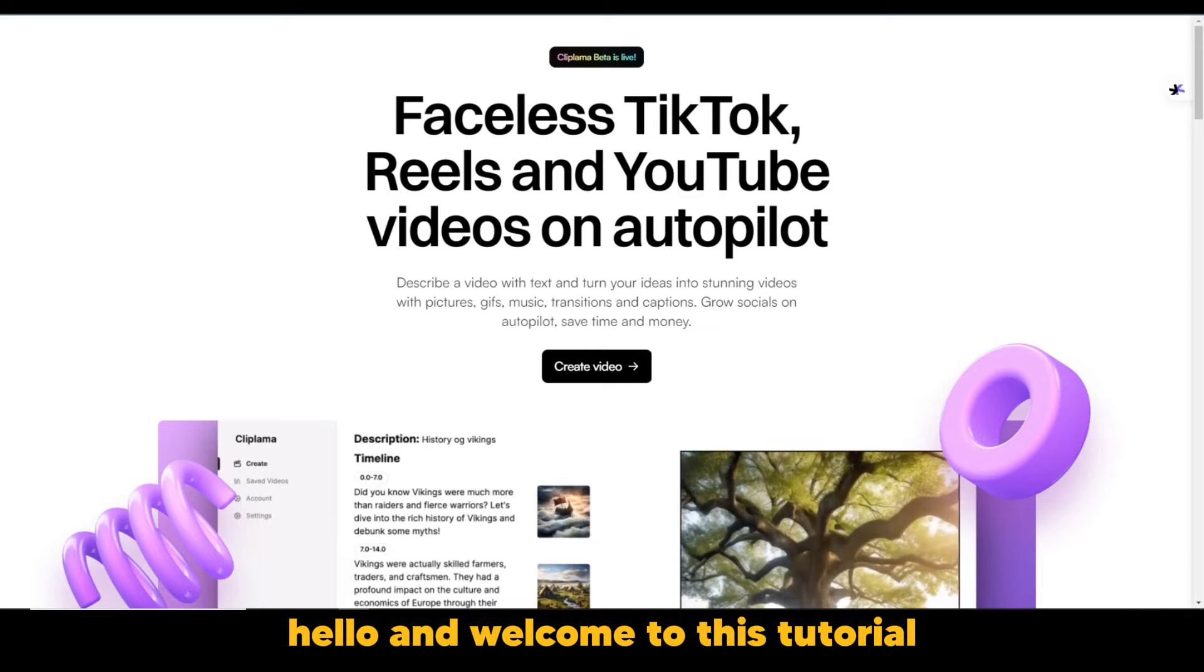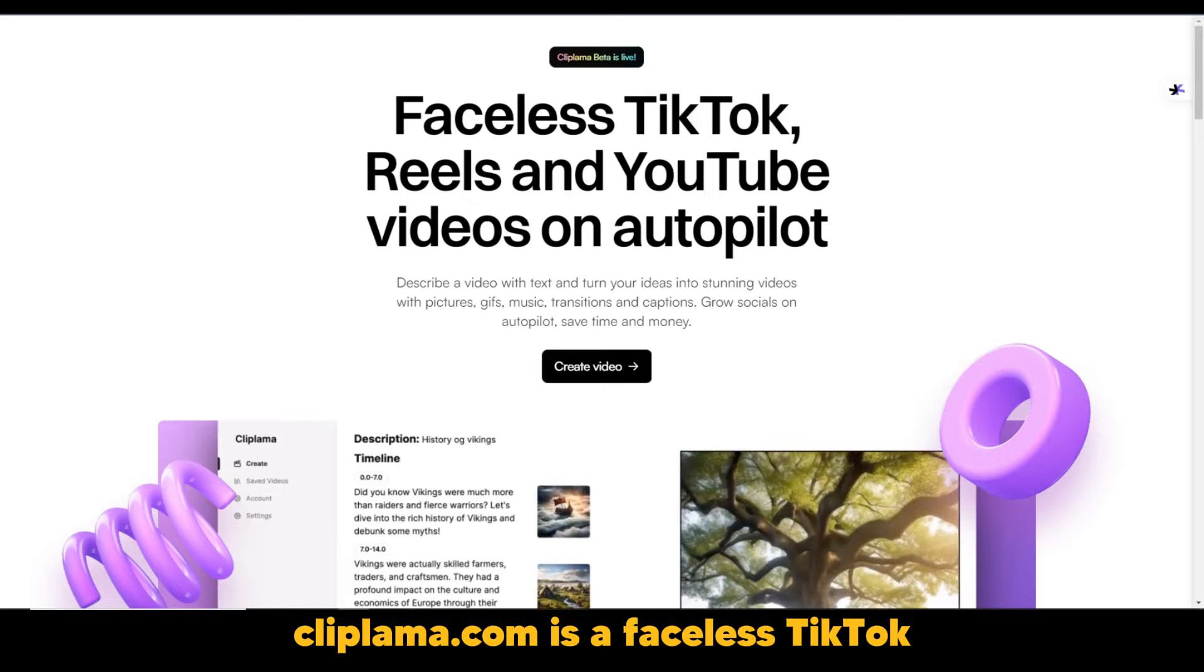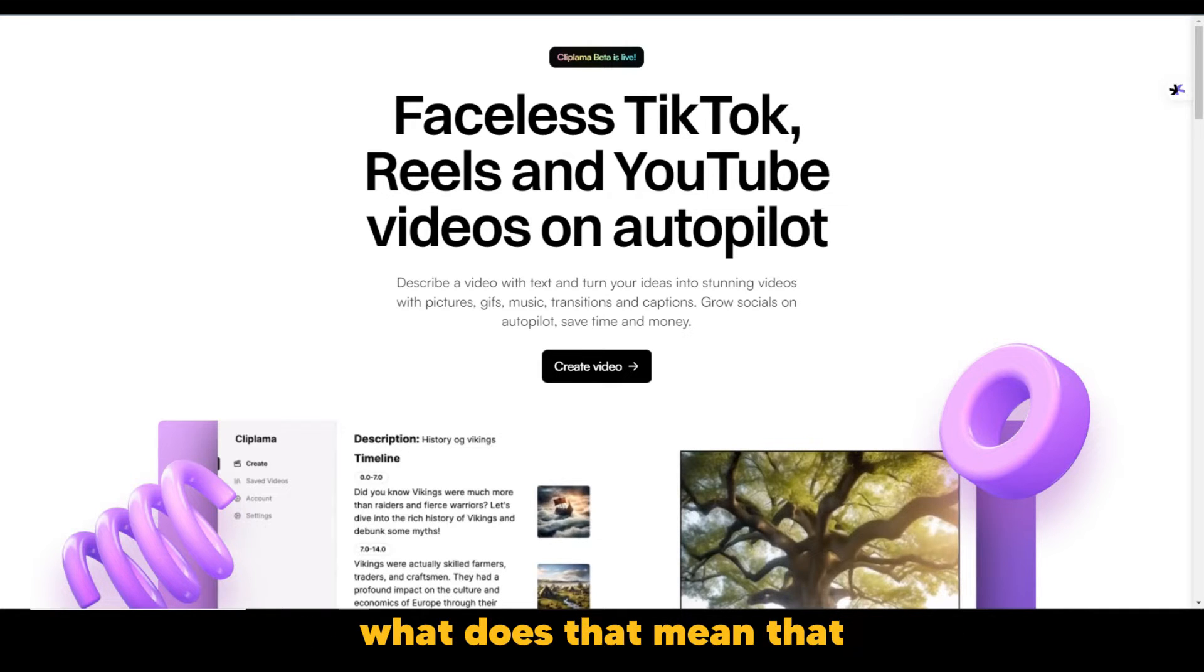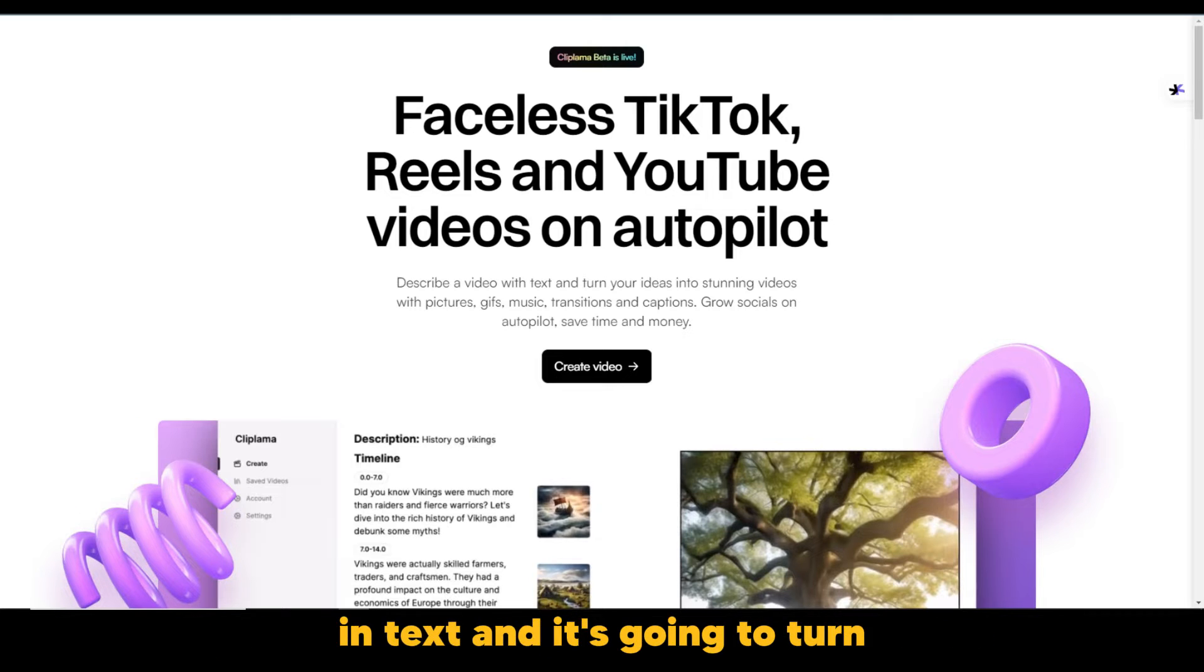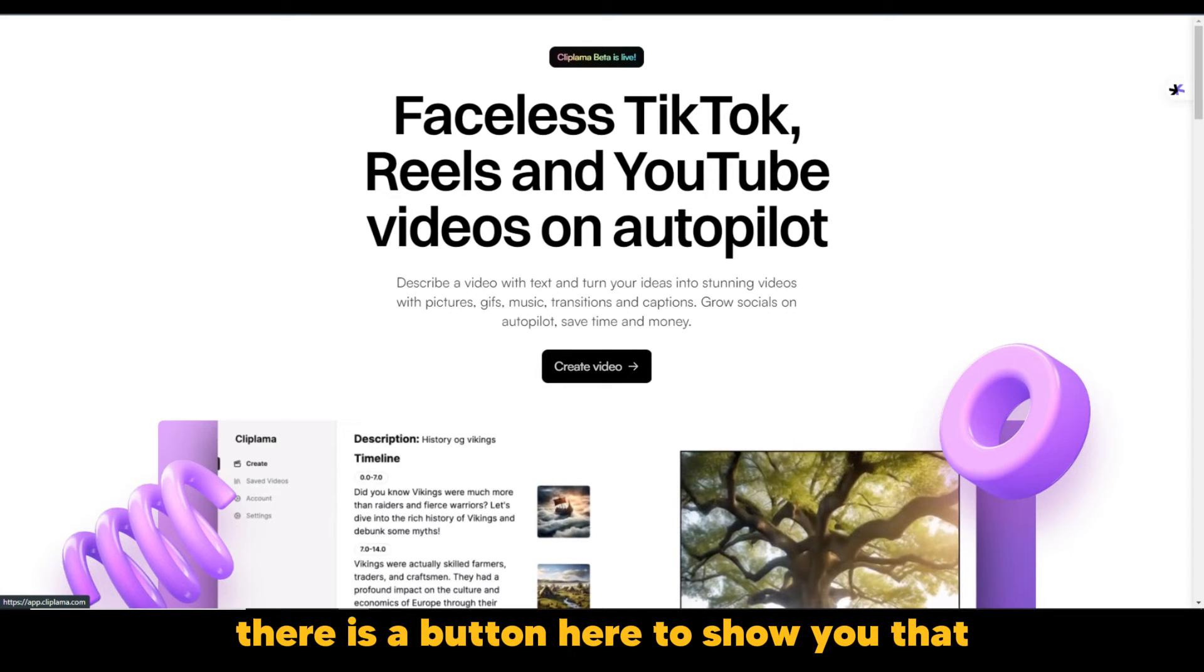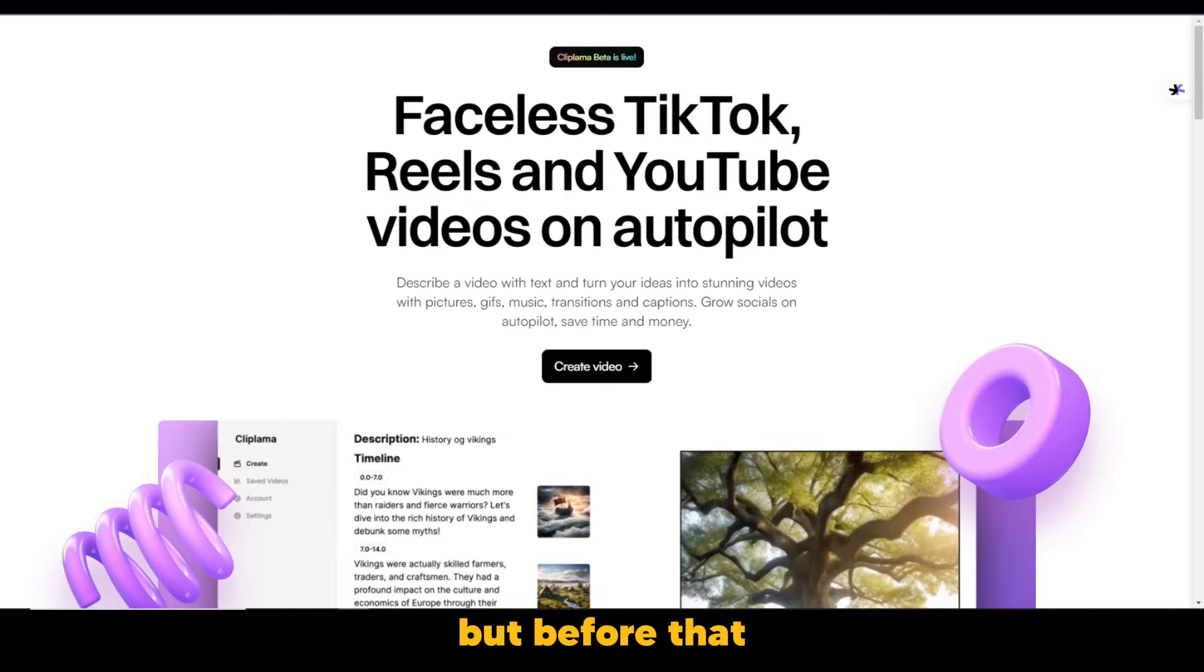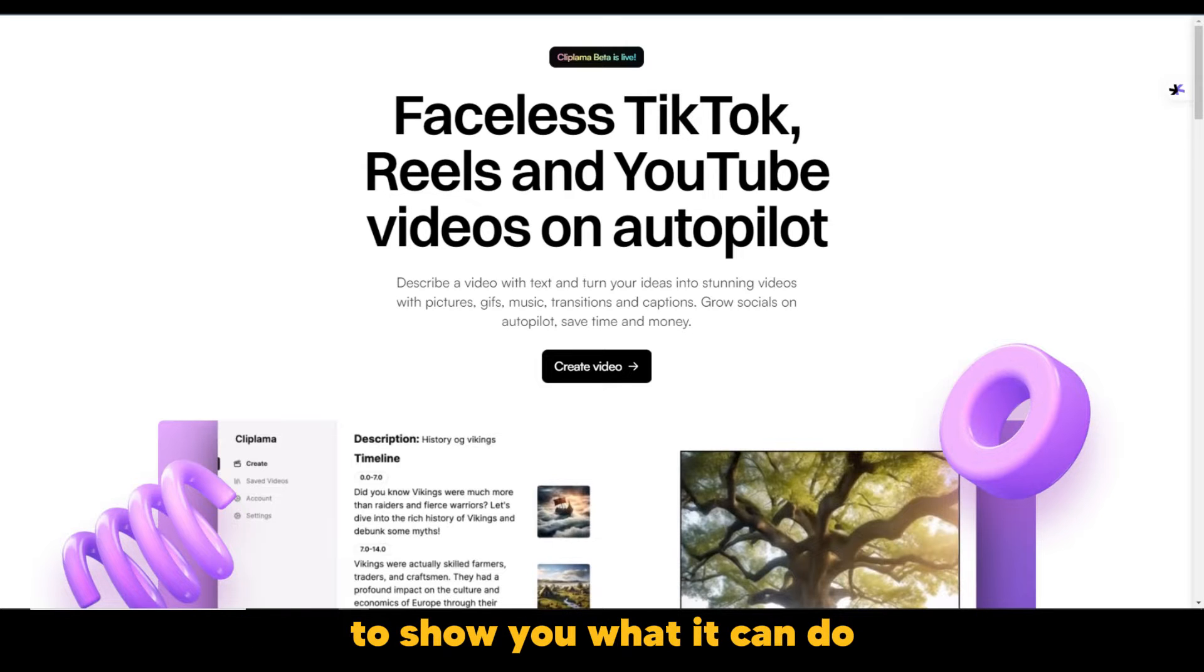Hello and welcome to this tutorial. This tutorial is on ClipLama.com. ClipLama.com is a faceless TikTok, Reels and YouTube videos on autopilot. What does that mean? That simply means that you can describe the video that you want in text and it's going to turn it into stunning videos as you can see from the description. And right away there is a button here to show you that you can just go ahead and create it. But before that, we're just going to take a browse at the website to show you what it can do.